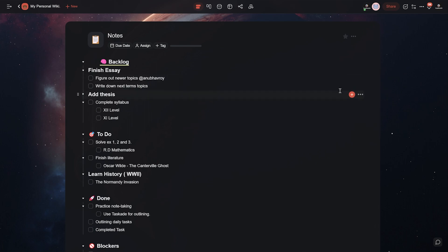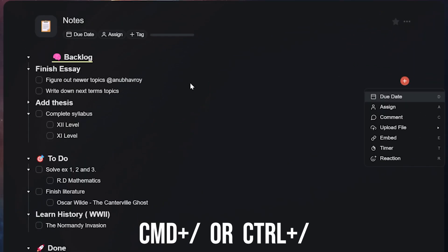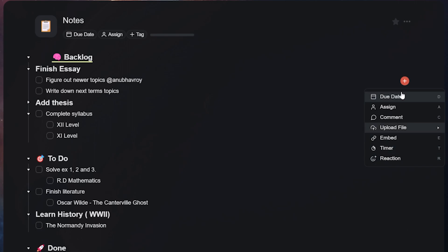To open up our add-on menu, you can either hover your cursor over any task and click on the plus icon on the right of any task, or simply press command plus forward slash on Mac or control plus forward slash on your keyboard to open up the add-on menu.